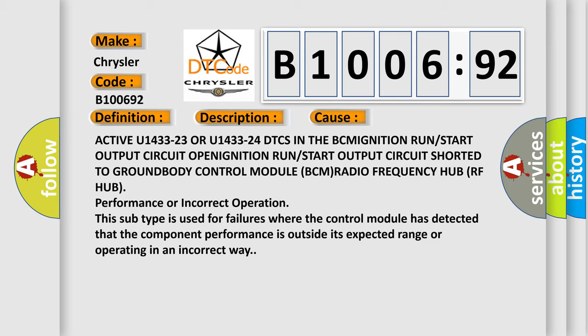This subtype is used for failures where the control module has detected that the component performance is outside its expected range or operating in an incorrect way.